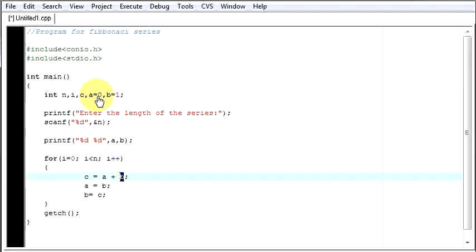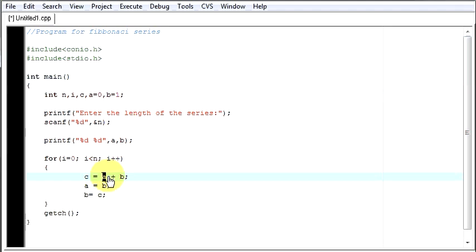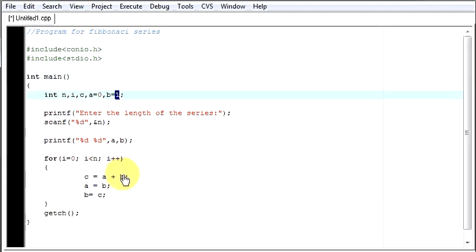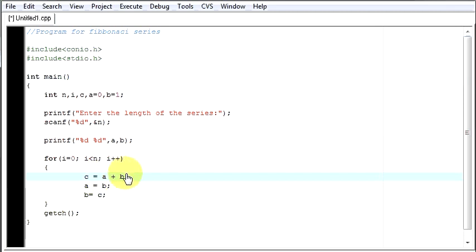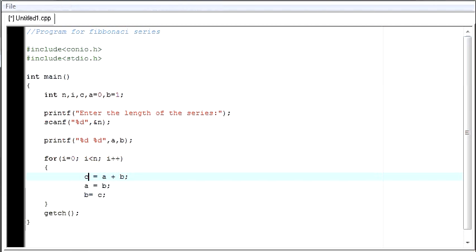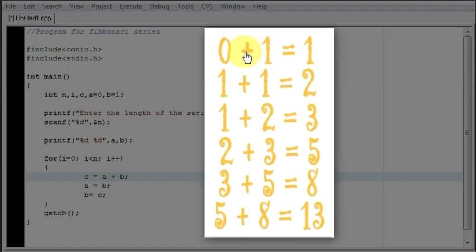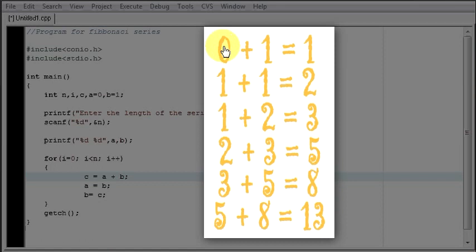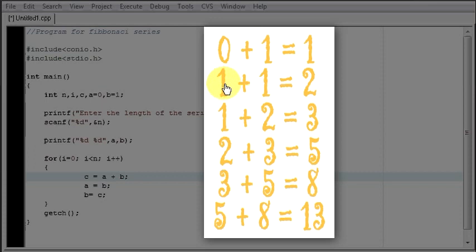The value of a is 0. So first thing we will add 0. Then b is 1. Here I will write 1. So your c becomes 0 plus 1, that is 1. Then I am replacing the values. I am exchanging the values as you can see it over here. First a was 0, then b was 1.